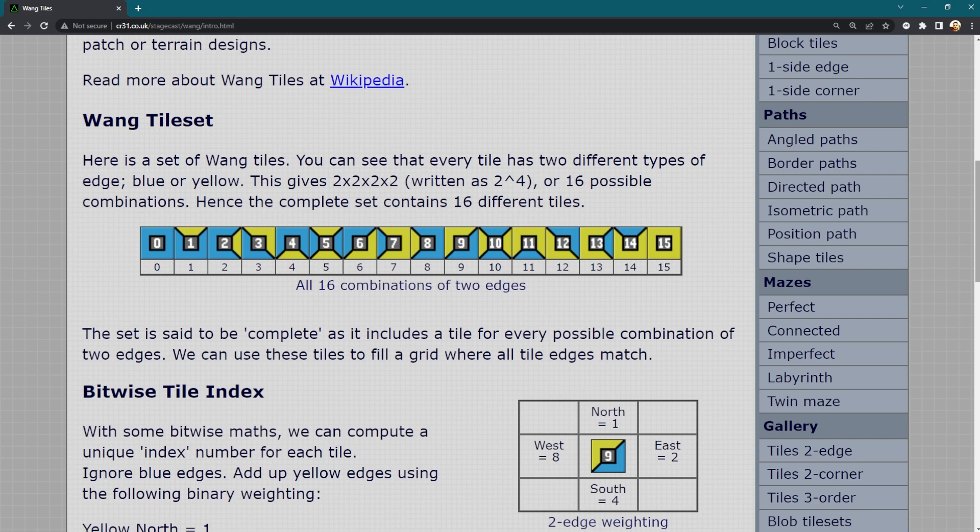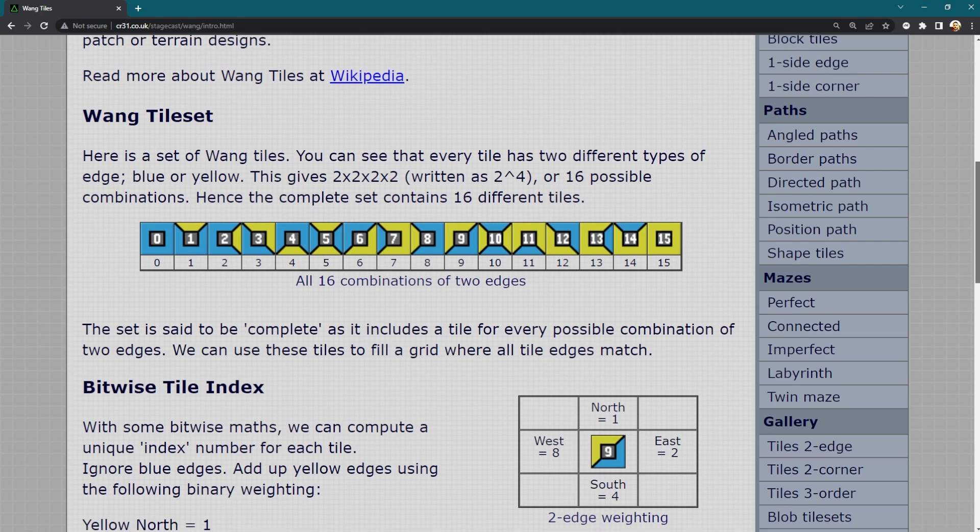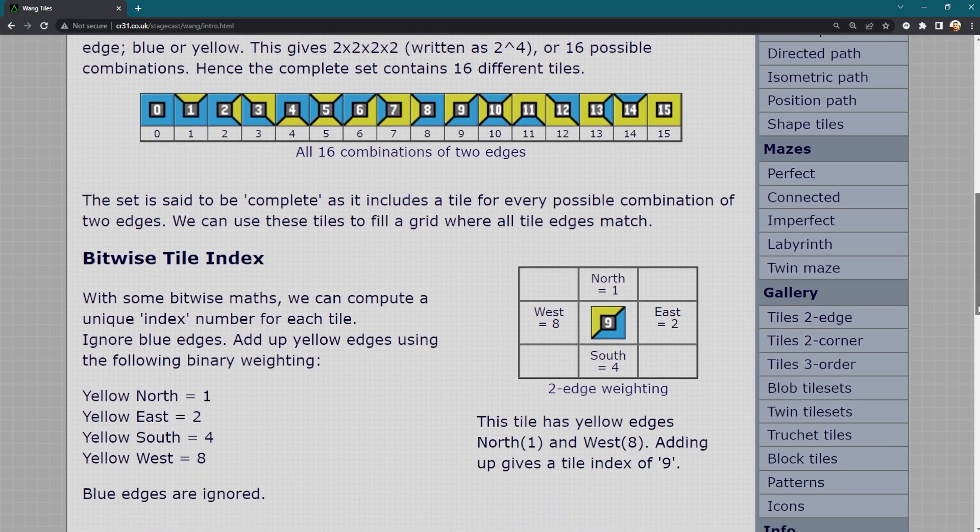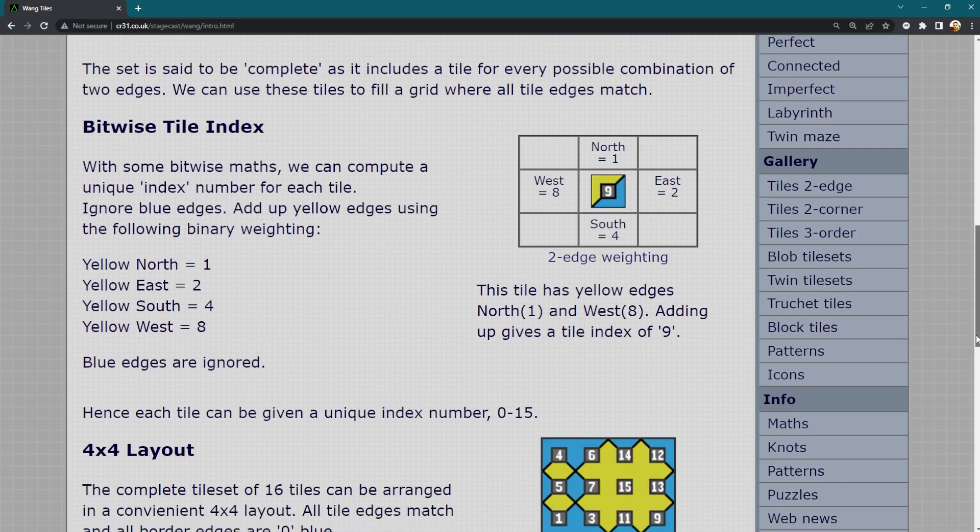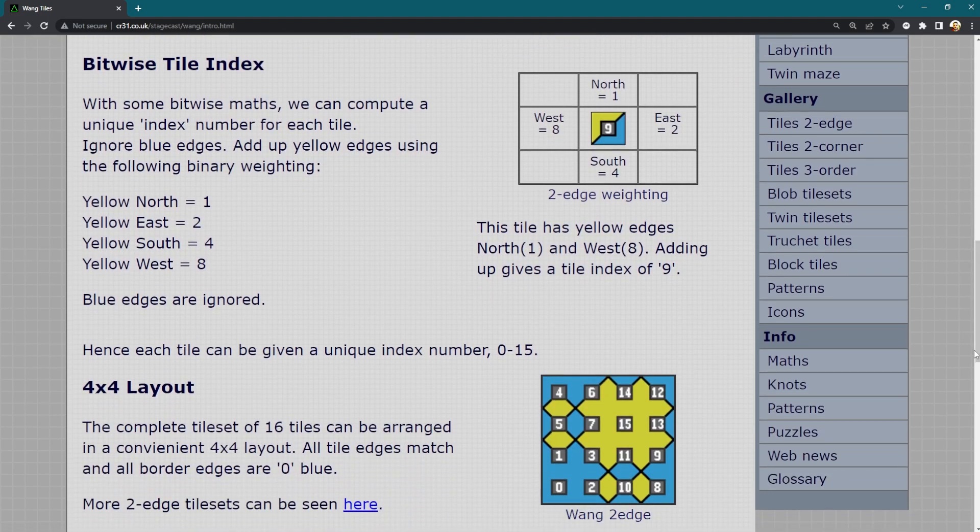But then each tile is made up of four smaller pieces. It's made of four small triangles which you can label as north, east, south and west.